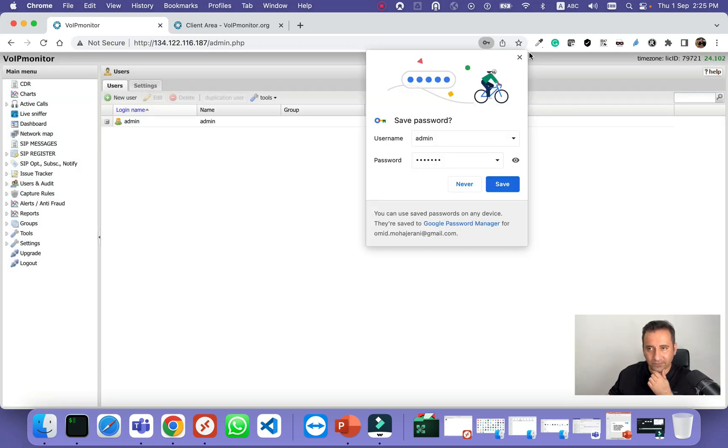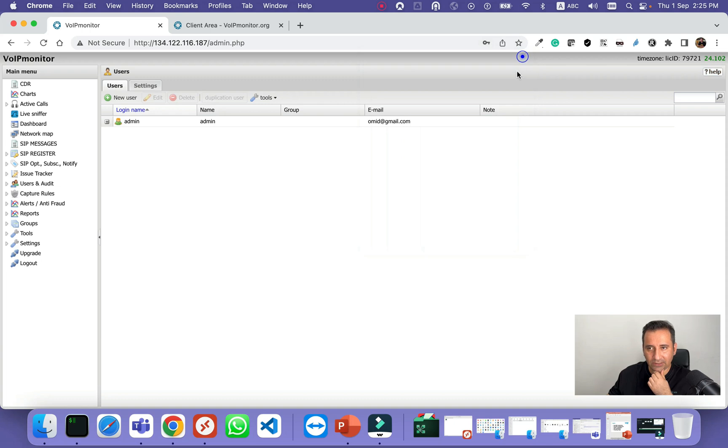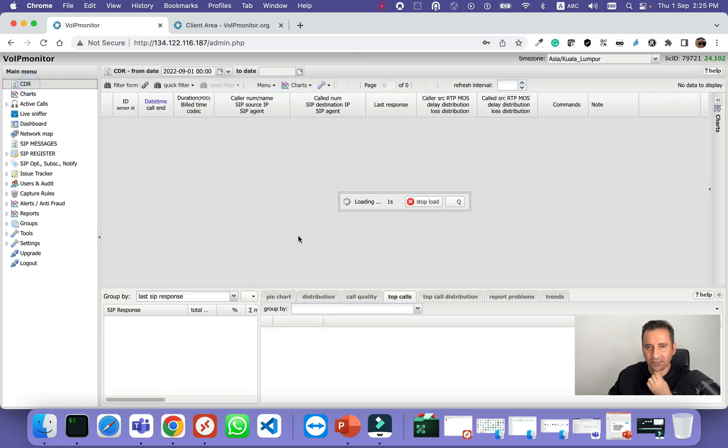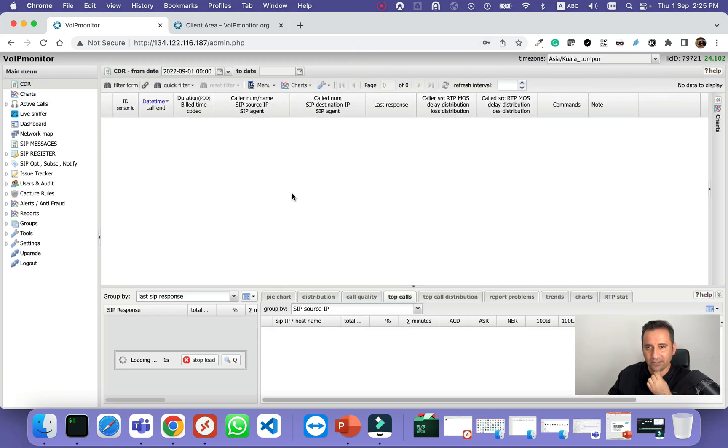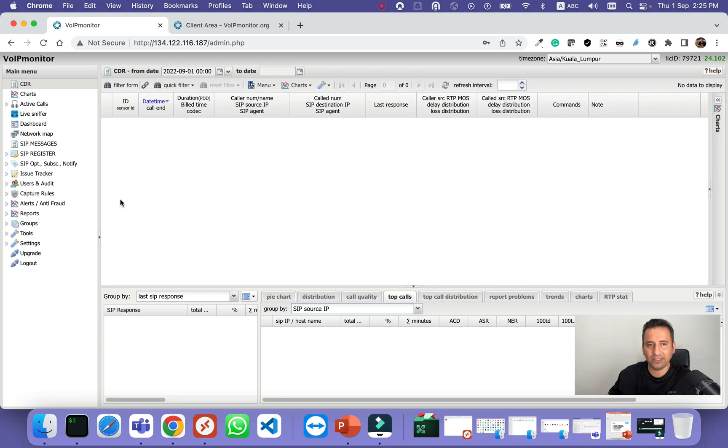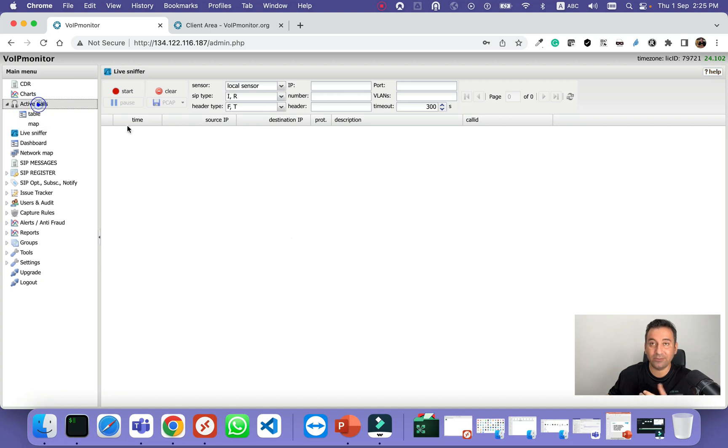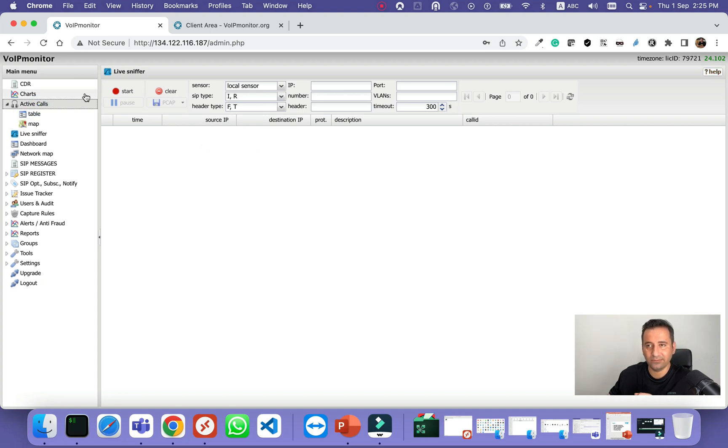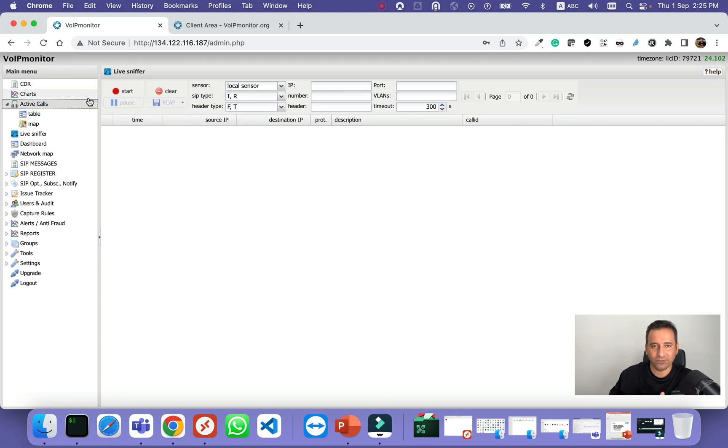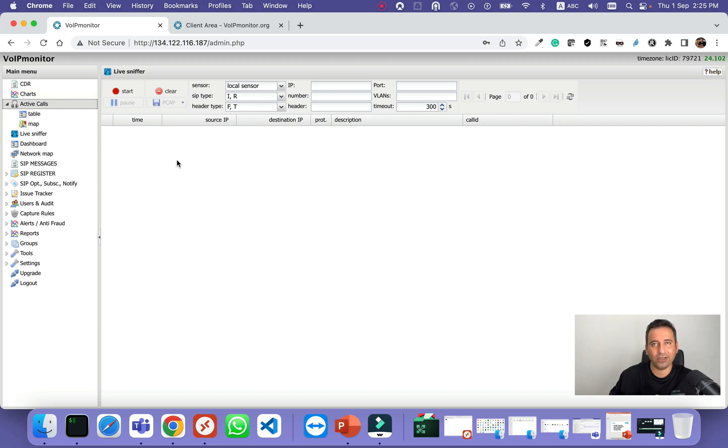VoIP monitor is ready. If you go to the CDR, of course we don't have any calls yet. In the next videos we will learn how to work with this amazing tool. Thank you for watching. If you find this video useful, please subscribe and like the video. Thank you and have a nice day.